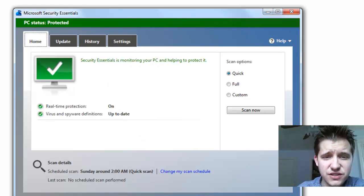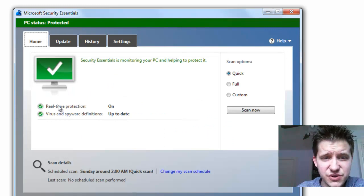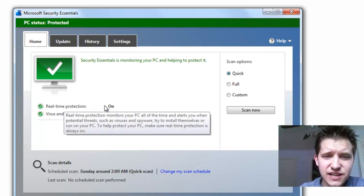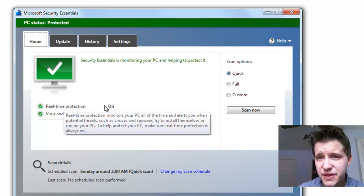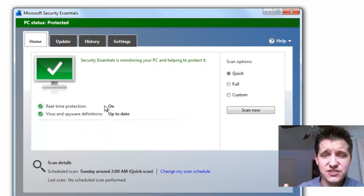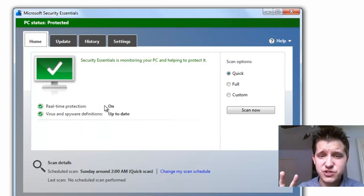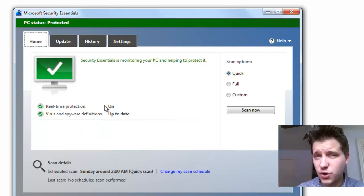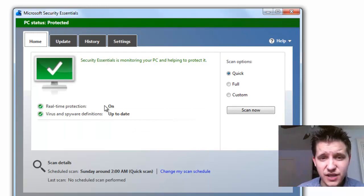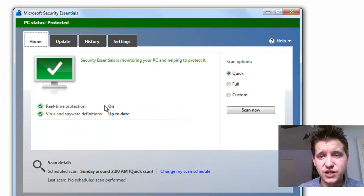Let me go back to home here, and as you can see, we've got real-time protection, which will actually, while you're using your system, it'll scan files, and it'll capture them and do a quick scan on them as you open and close them and as you're going through certain things.